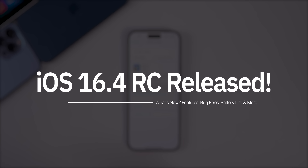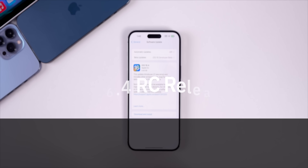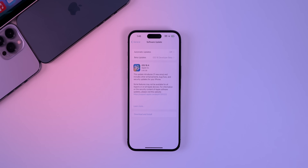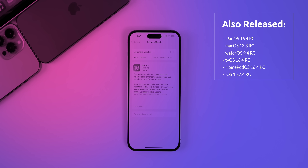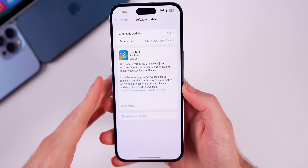Apple just released the RC, or release candidate build, of iOS 16.4 to registered developers and soon to public beta testers. Along with this release we got the RC build of iPadOS 16.4, macOS 13.3, watchOS 9.4, tvOS 16.4, HomePod OS 16.4, and also iOS 15.7.4 RC for those on older devices.